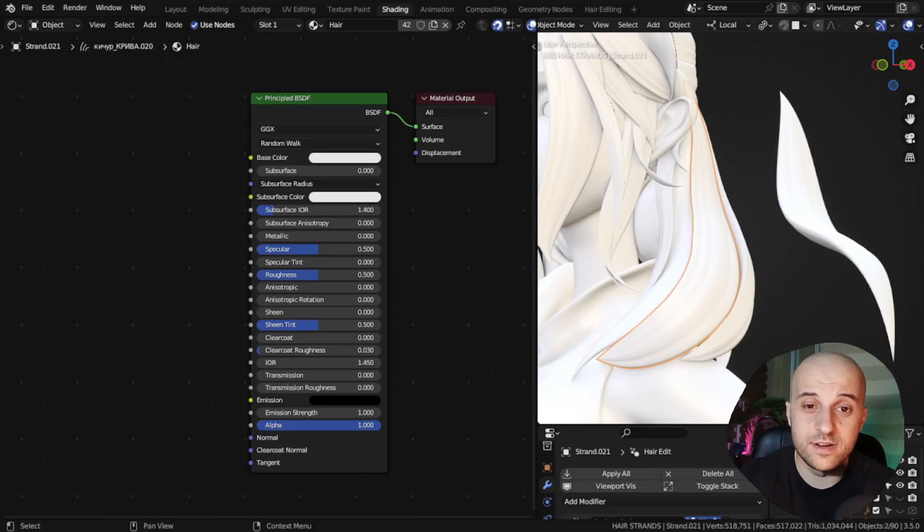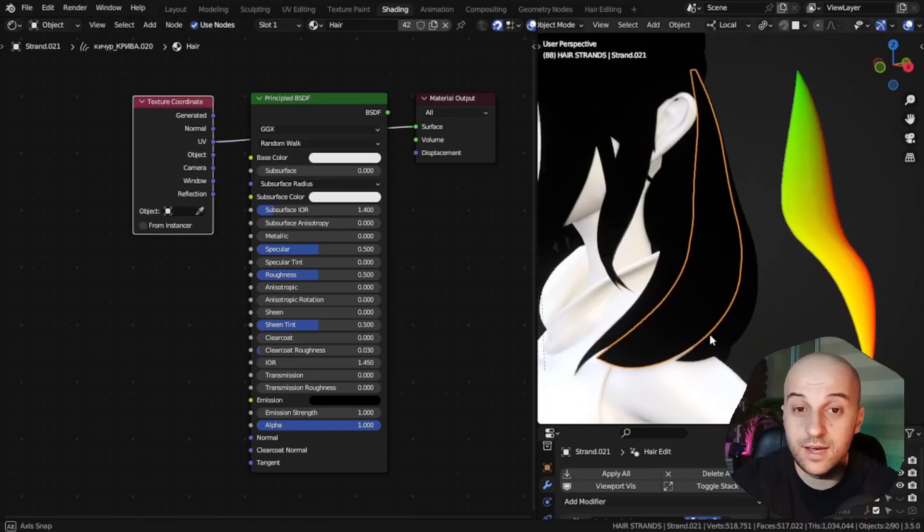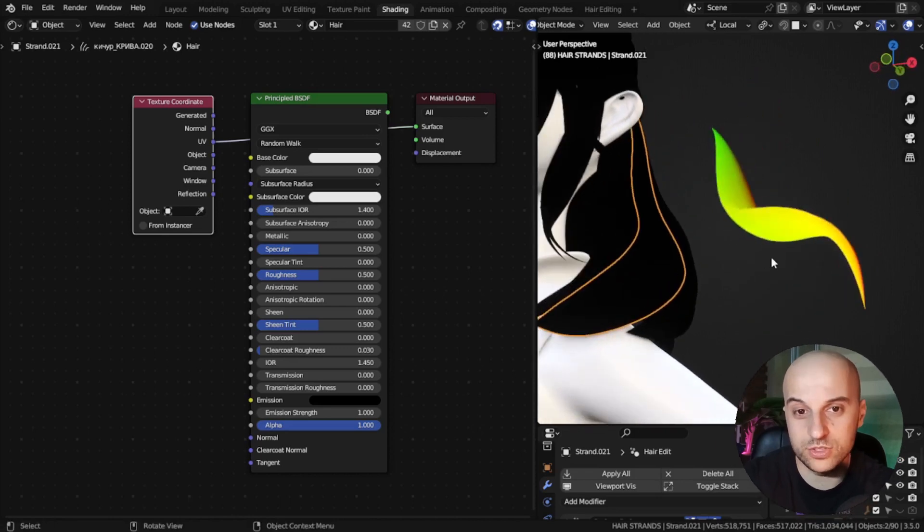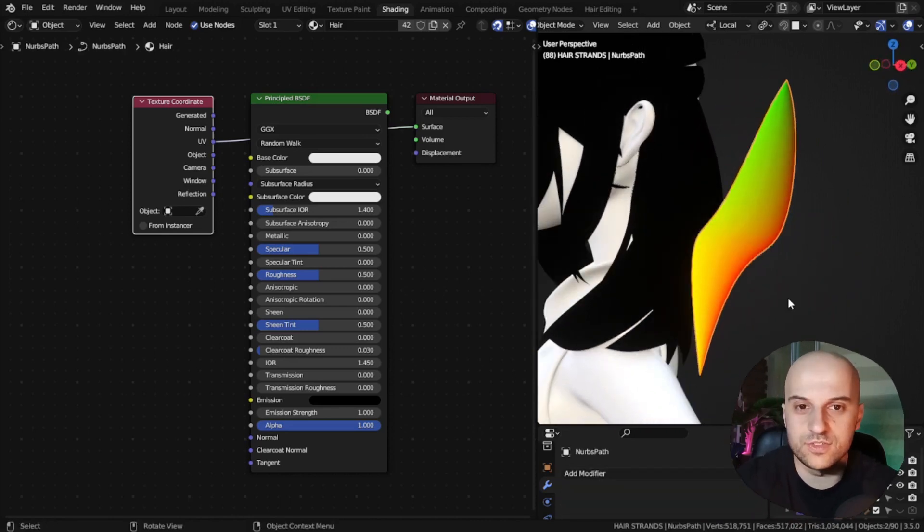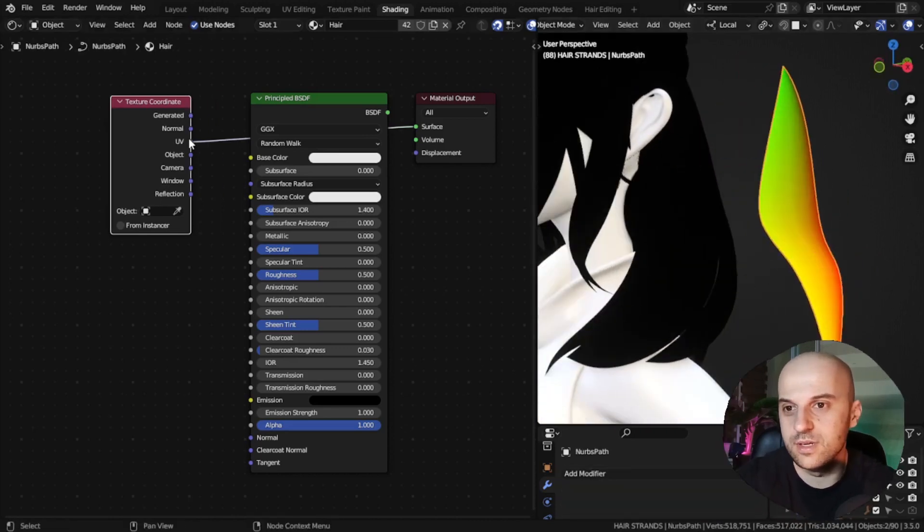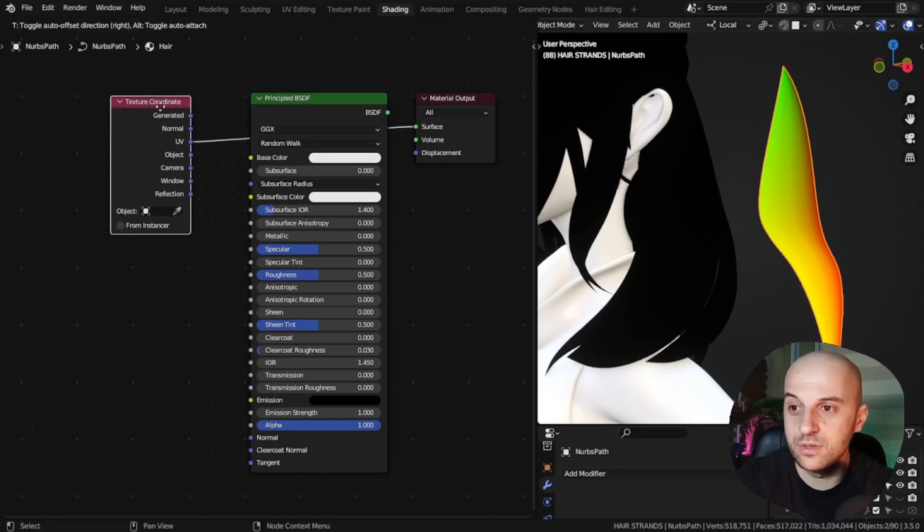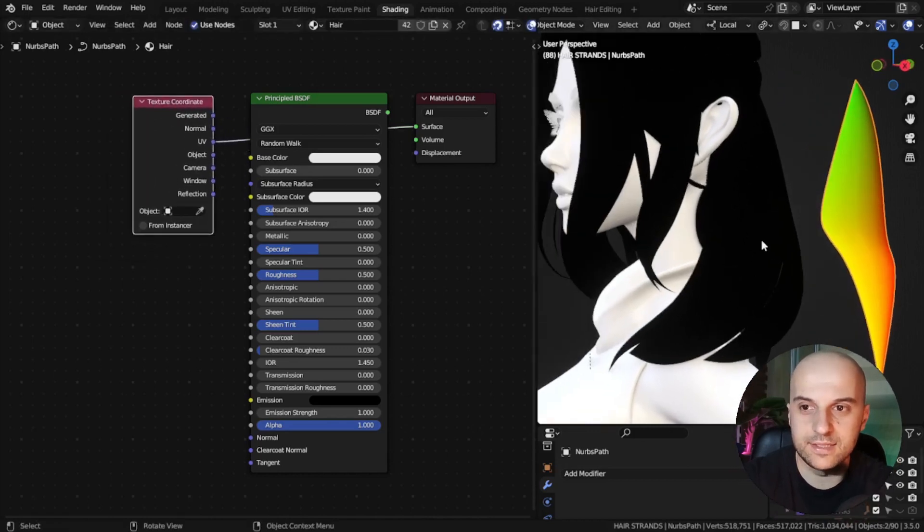When it comes to materials, I'm gonna show you this whole UV thing. Our hair curves don't have UV coordinates, the way normal curves do. You can see, when I preview the UV on this texture coordinate node, it's black. There's nothing.